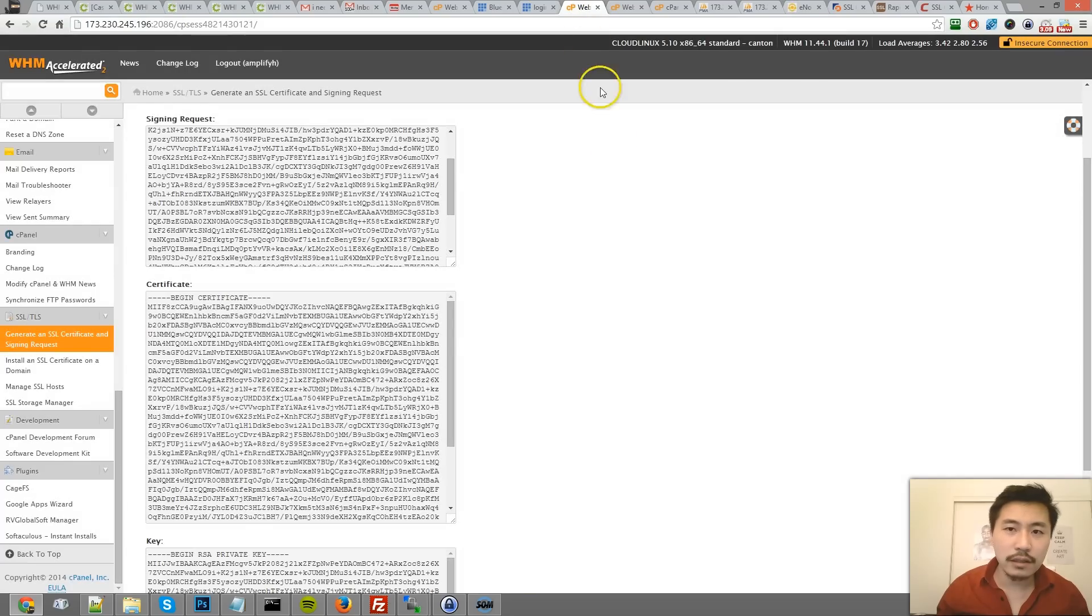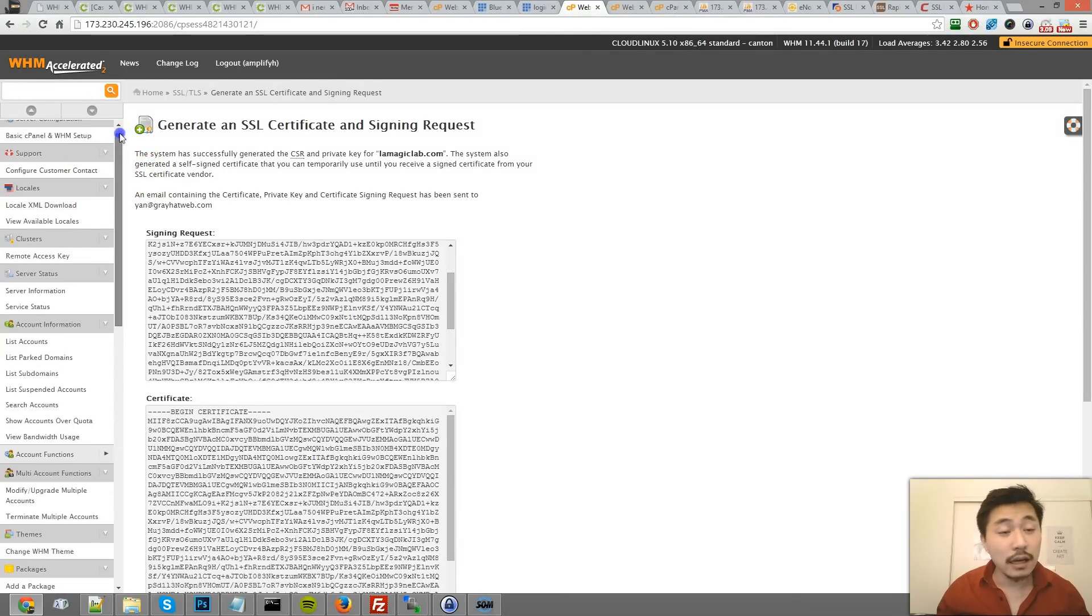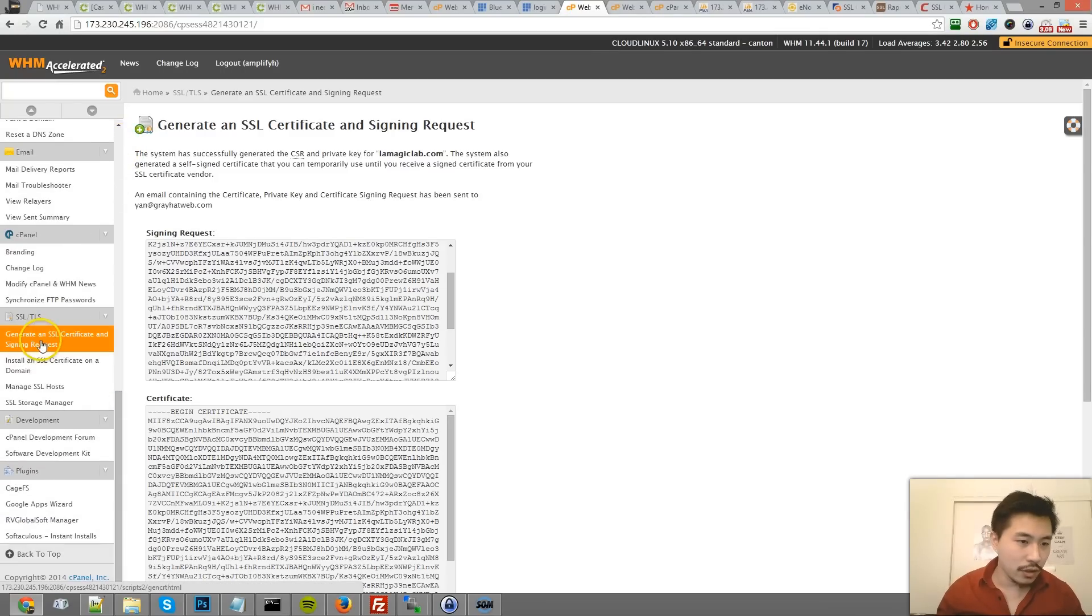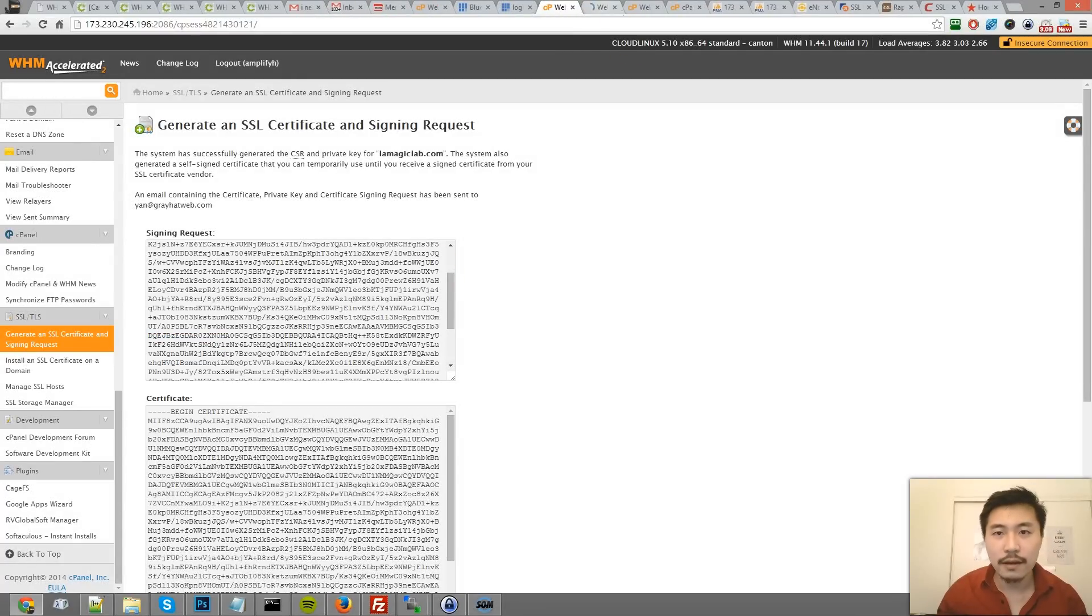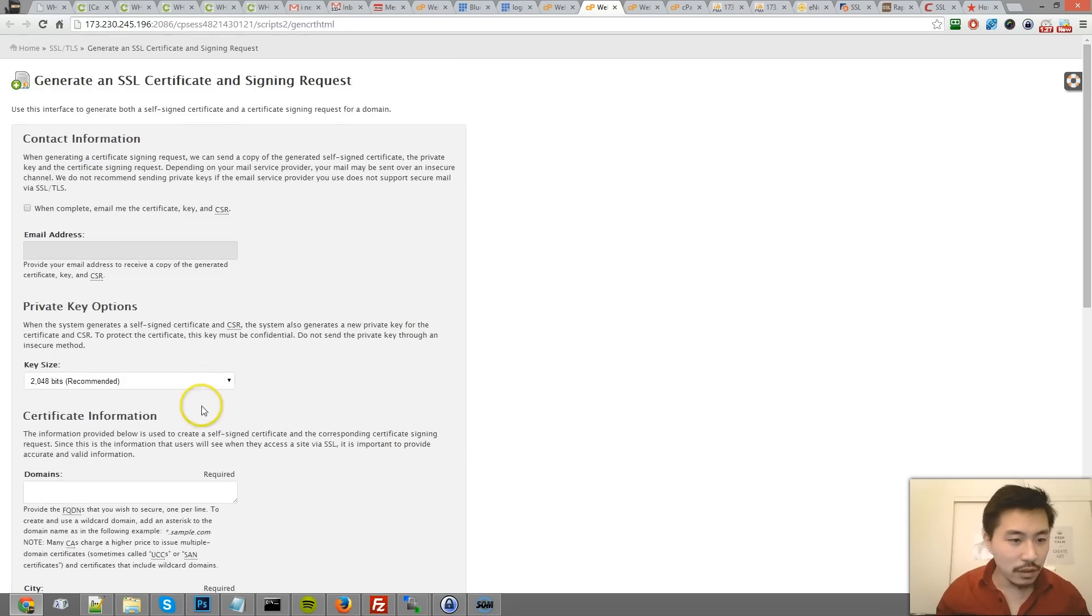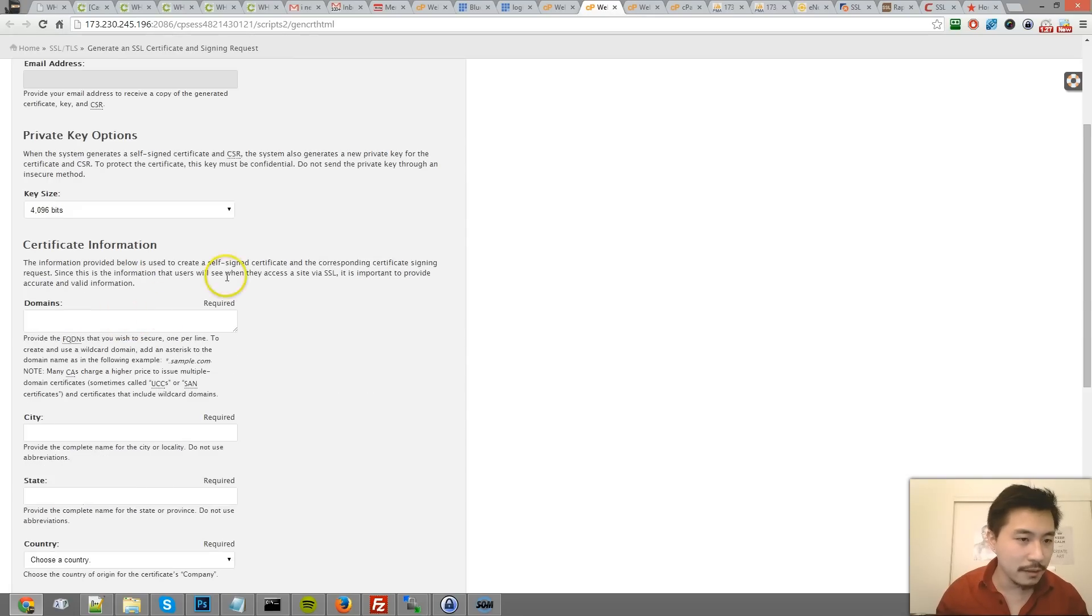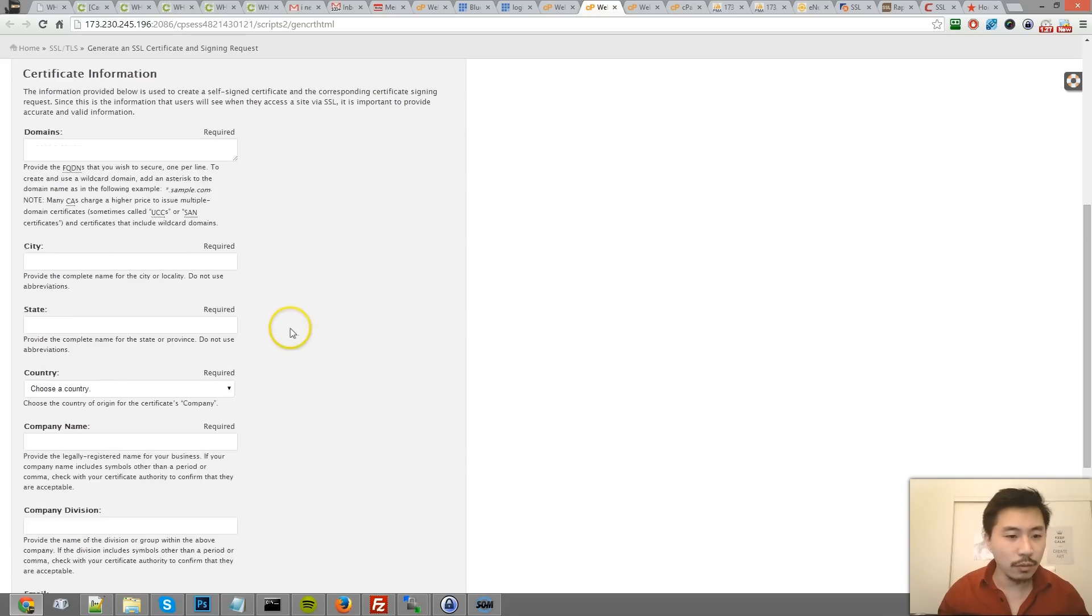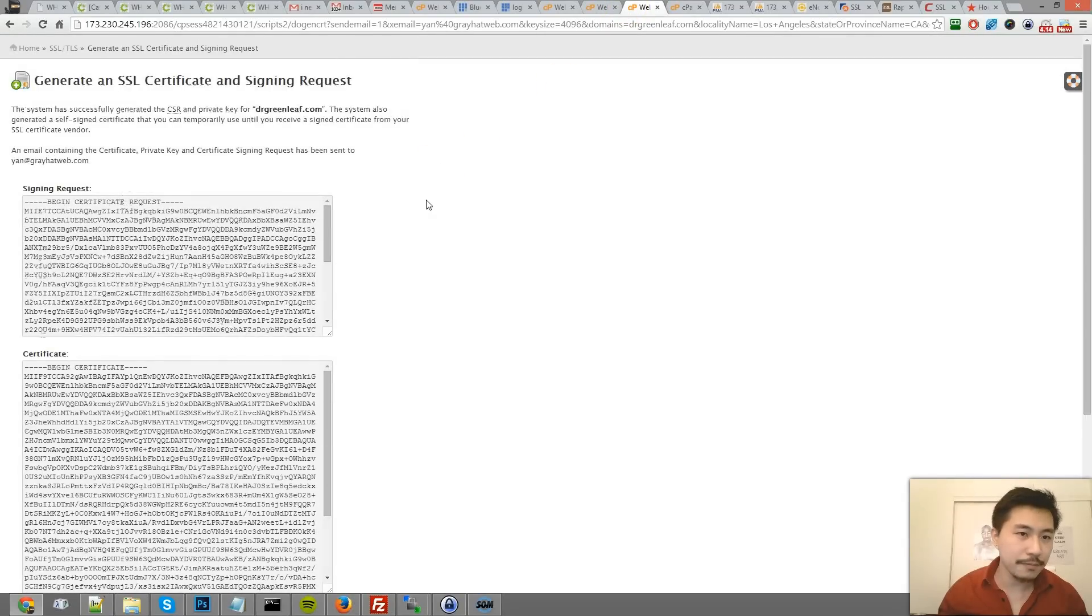We'll go to the web host manager or WHM. Once you log in, scroll down and go to generate an SSL certificate and signing request. I don't want to lose this, so I'll show you how it will otherwise look. I skipped one of the steps, so apologize for that. After you fill this out, I recommend 4096 bits because some require it to be 4000 bits. After you fill out all this information, click on Create.